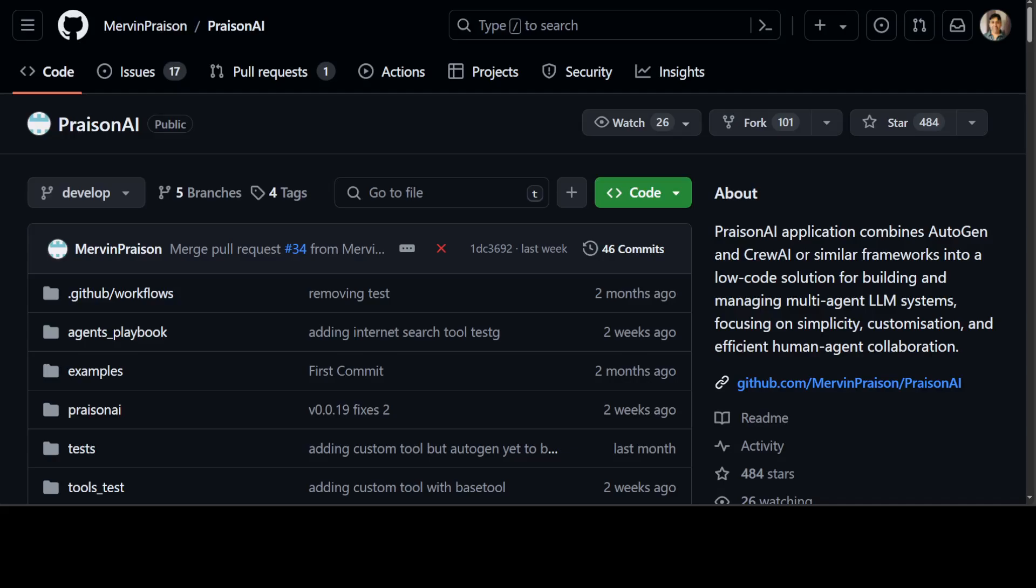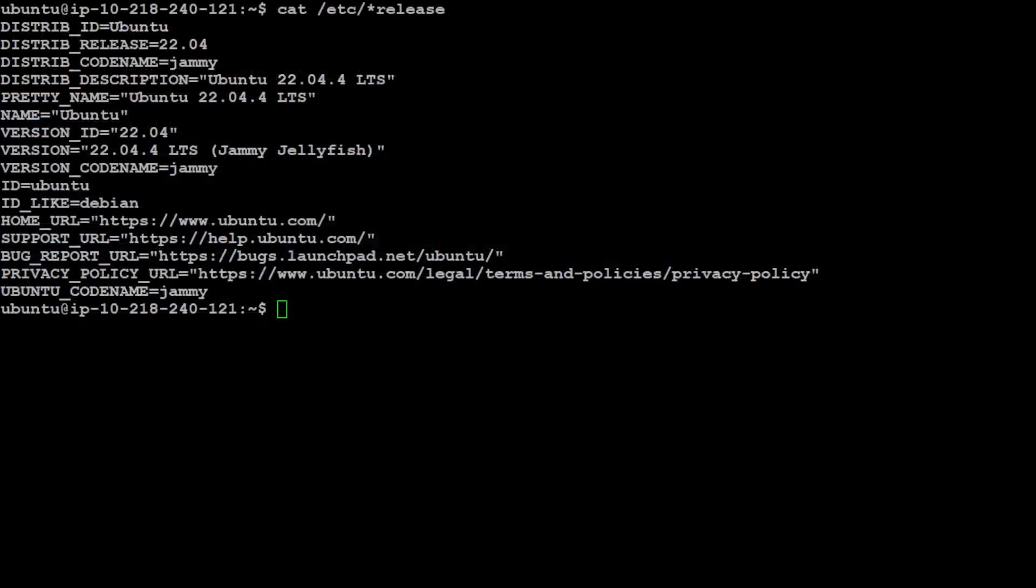The good thing about PrisonAI is that it is quite easy to install and then it is also quite easy and flexible to integrate these frameworks with PrisonAI. So let's get right into it. Let me take you to my local system where we are going to install this PrisonAI.